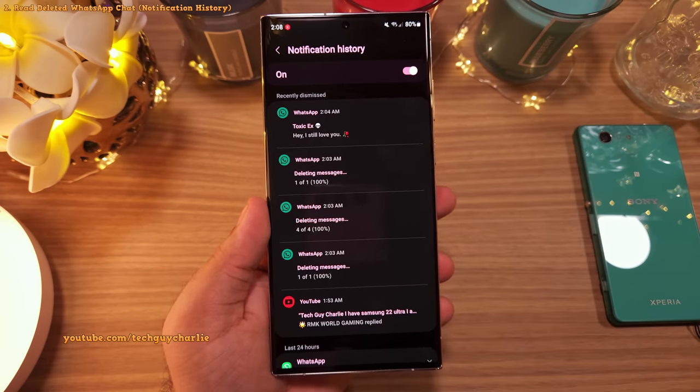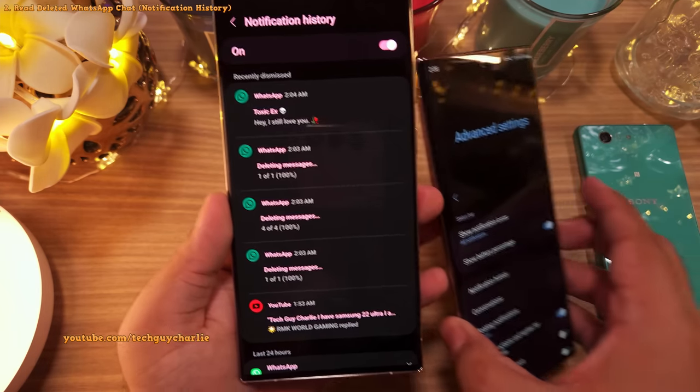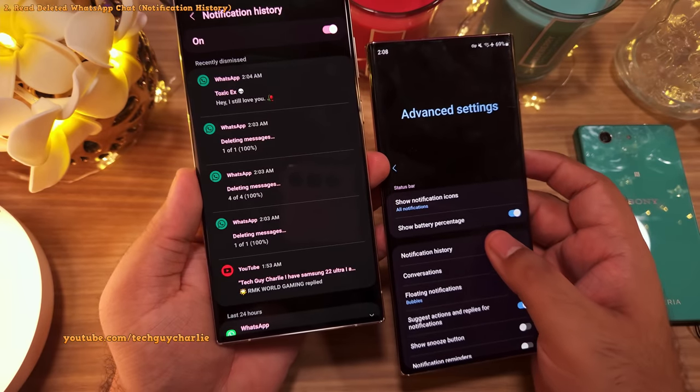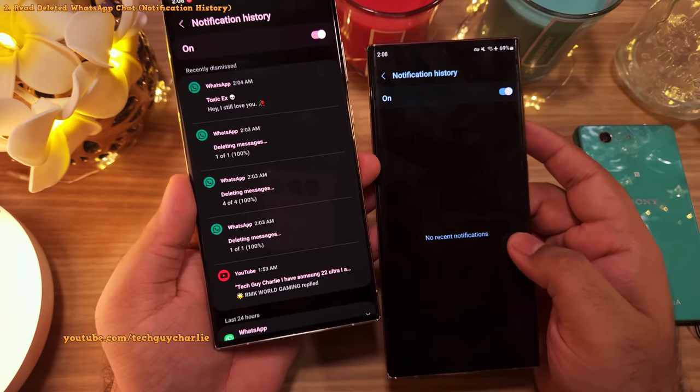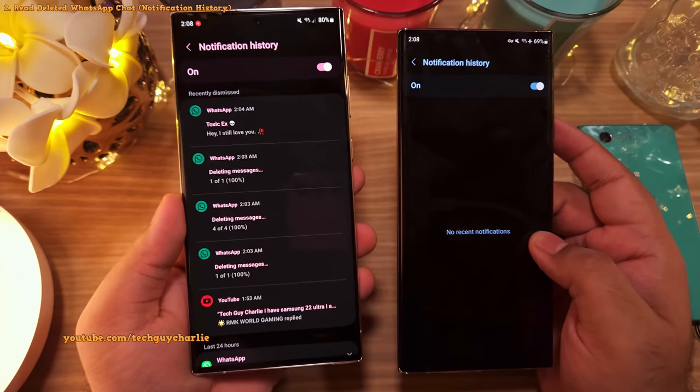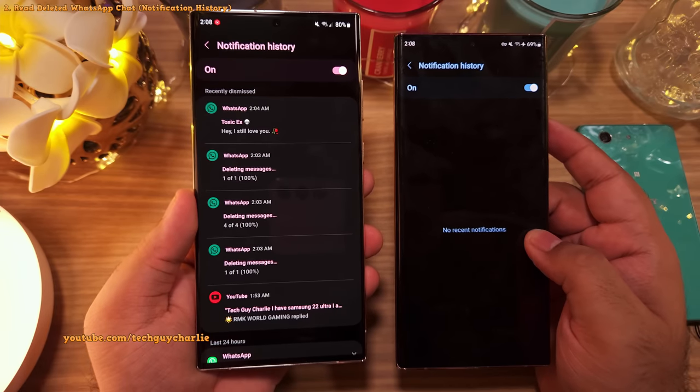This feature is switched off by default, so you will have to enable it before it can keep track of your notifications.